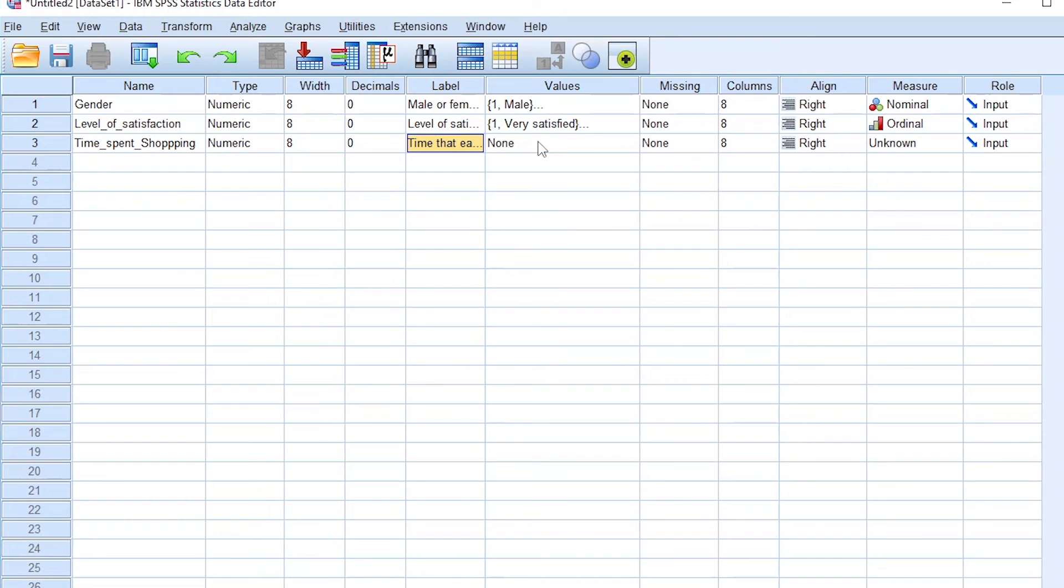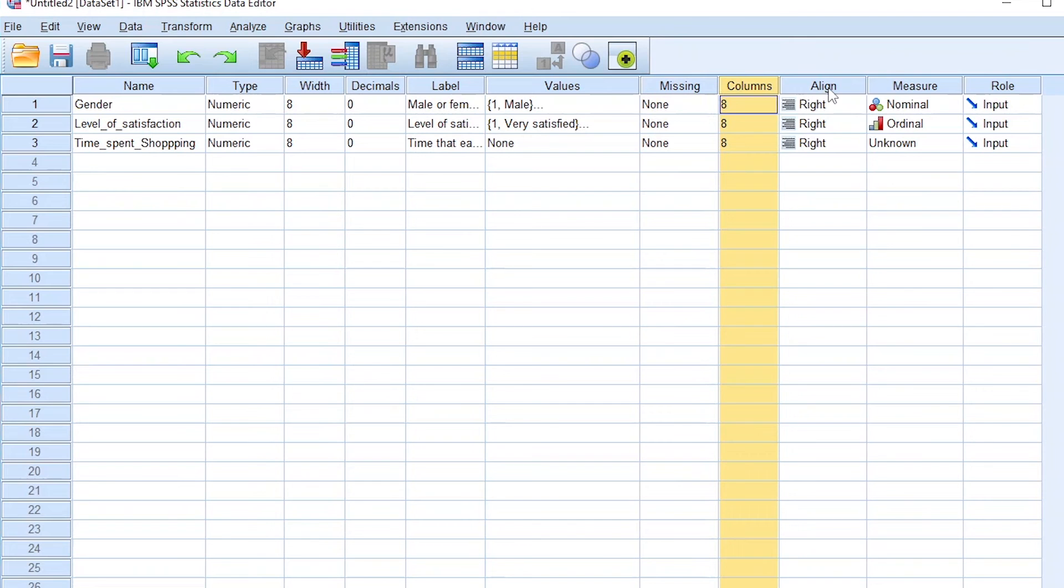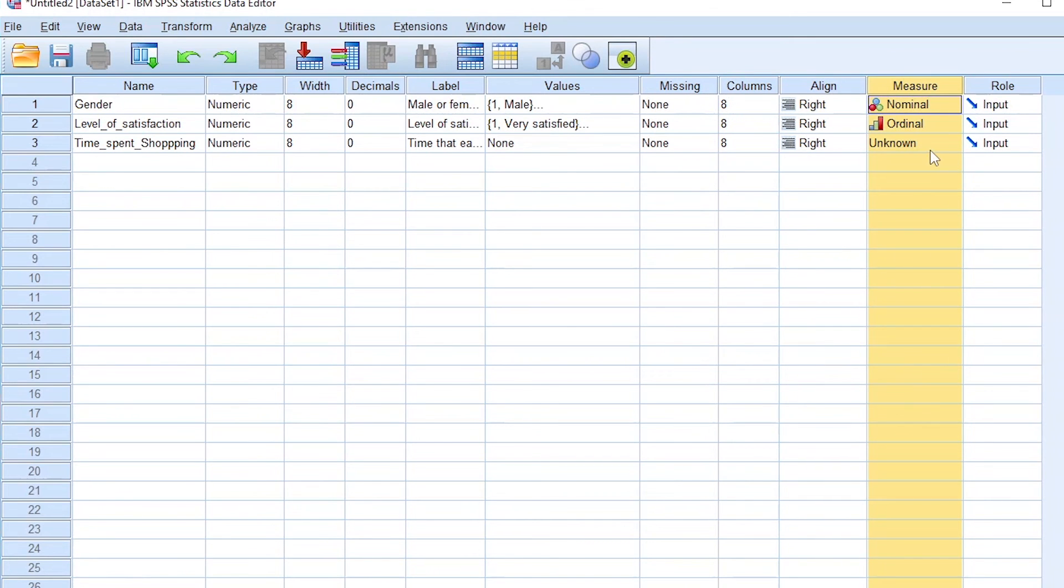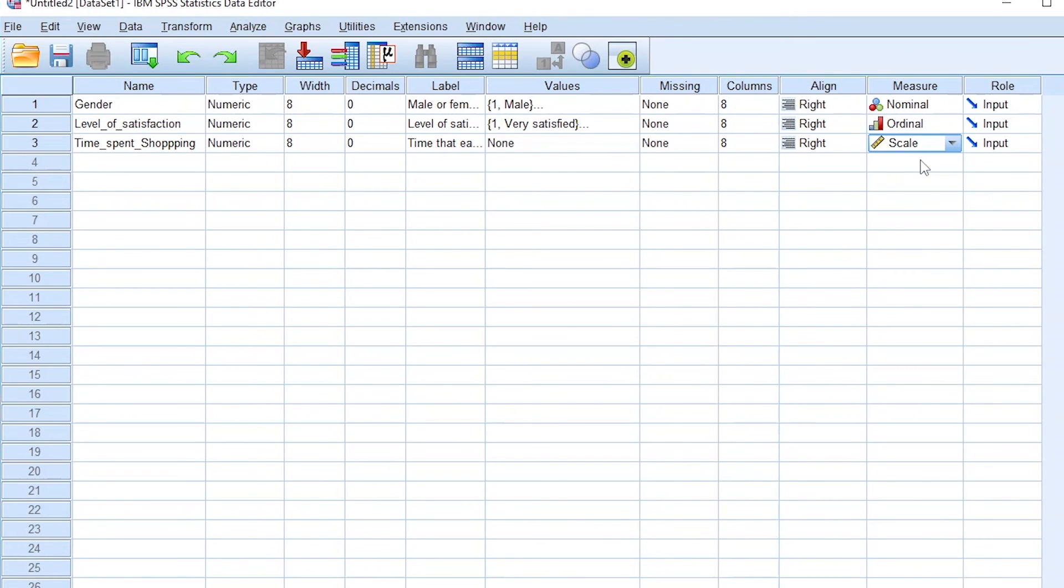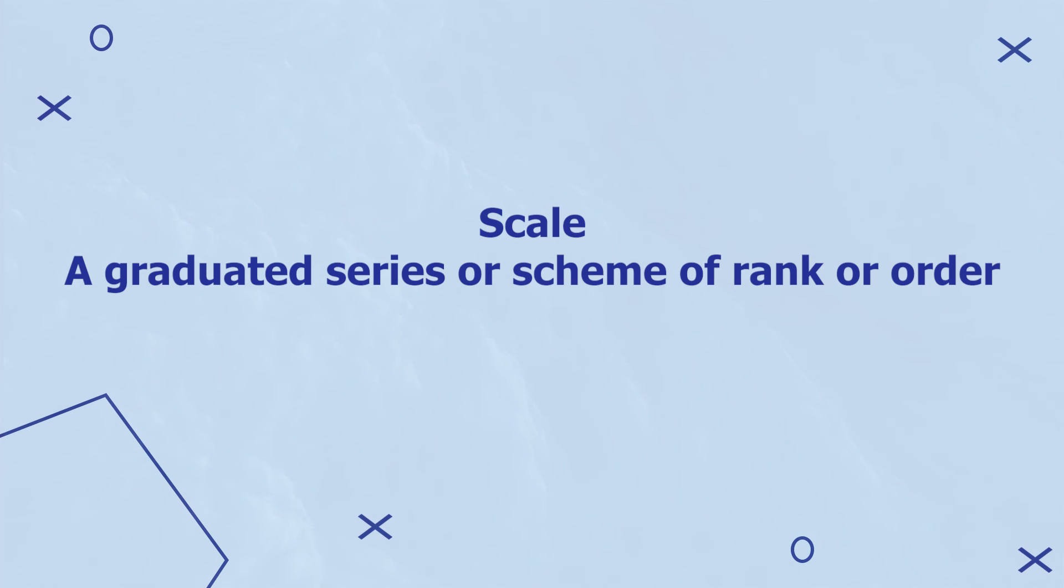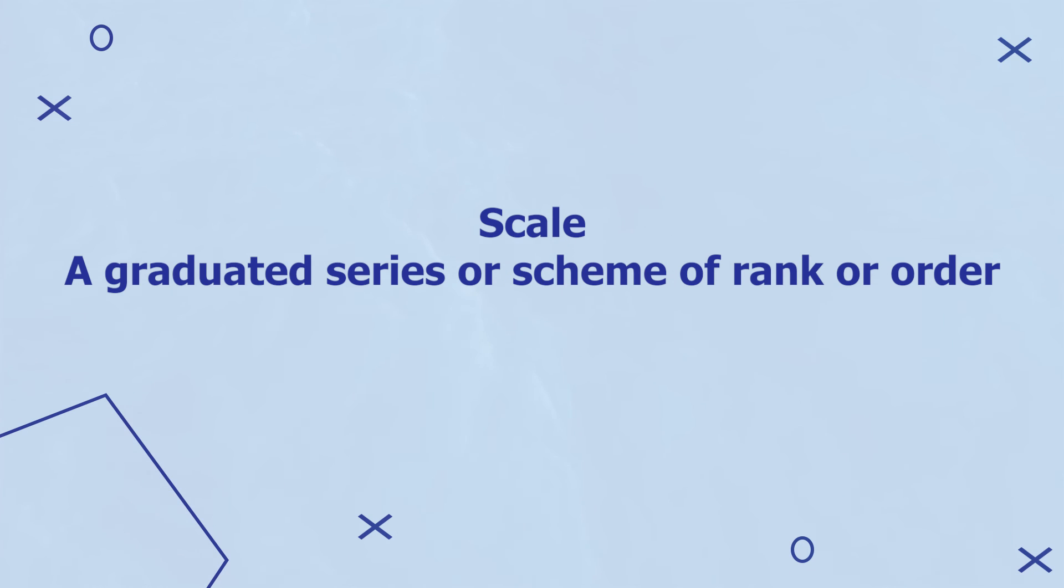Here are the values. We leave it at none because time will have a measure. Again, missing, we leave it. Columns we ignore, align we ignore. So let's come to the measure section. For time, we'll use a scale measure. A scale measure is a graduated series or scheme of rank or order. So a scale is a standardized measurement with a real zero point.